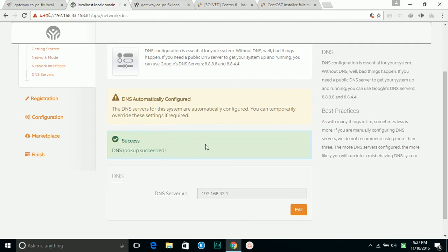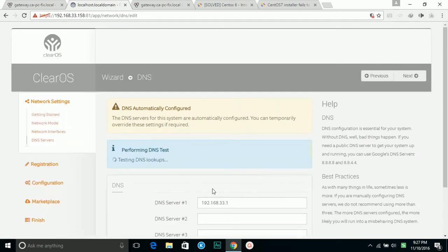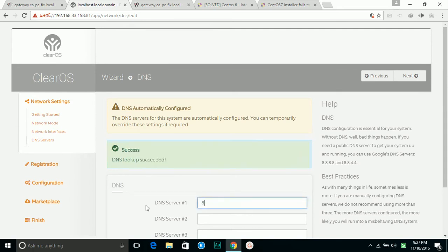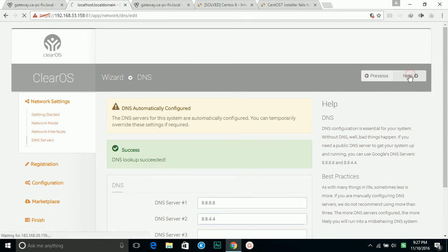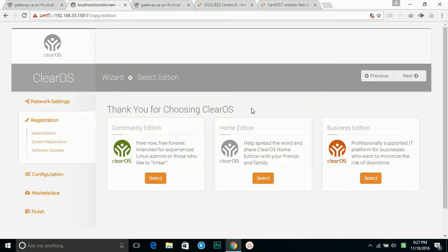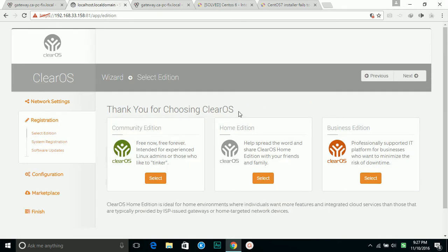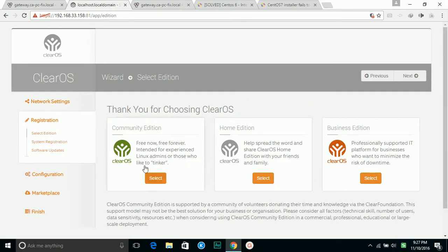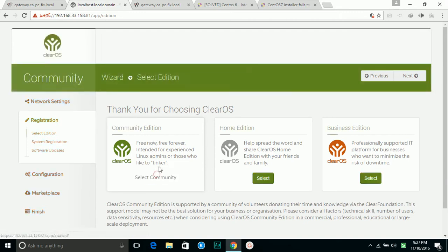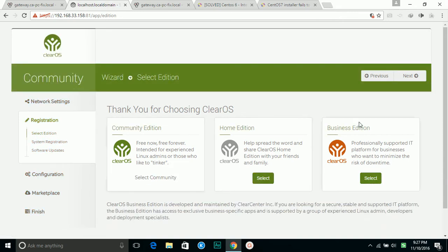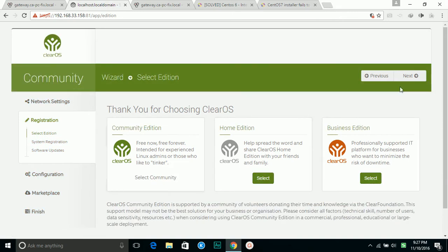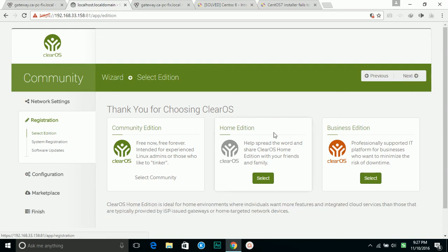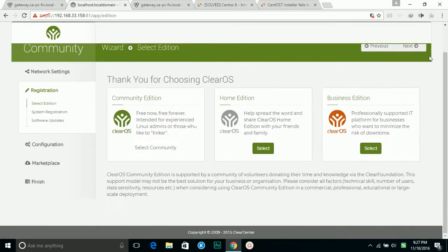DNS test. I'm going to give it a public DNS instead of my router. Okay. Next. Community edition. This is a free edition. So I'm going to use this one. Select it next.